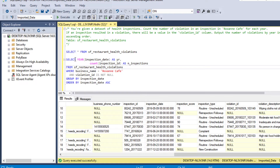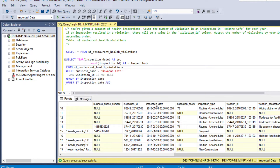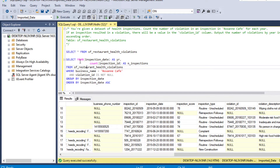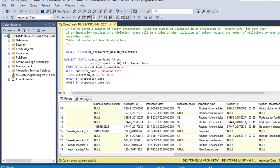We will select the inspection date. Since inspection date is in date format, we need to extract the year from it. We apply the YEAR function on inspection date and give it an alias of 'year'.